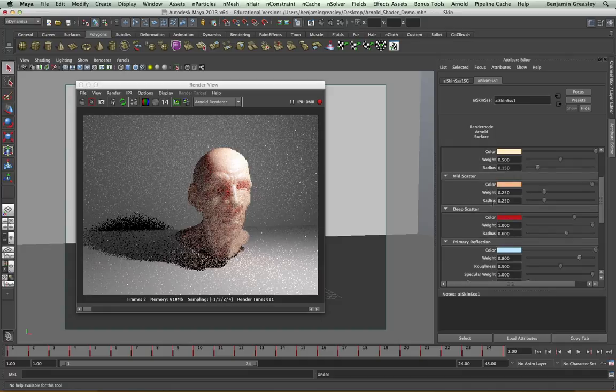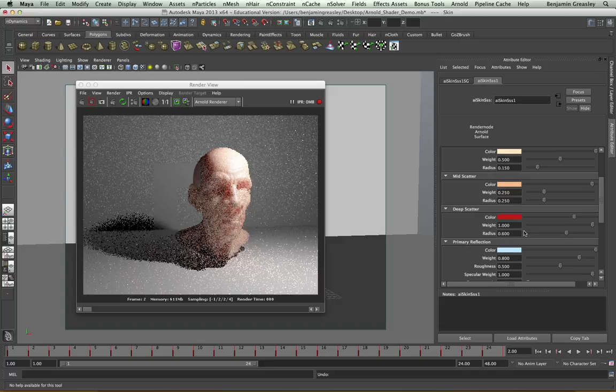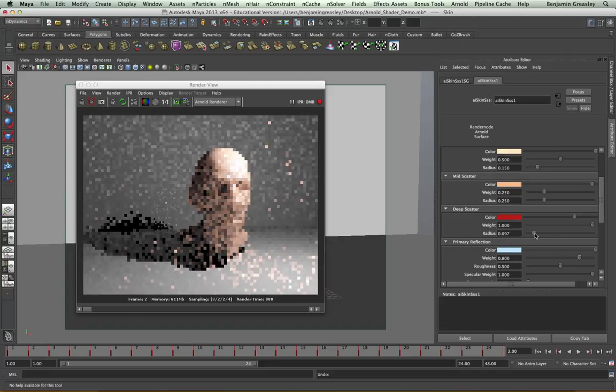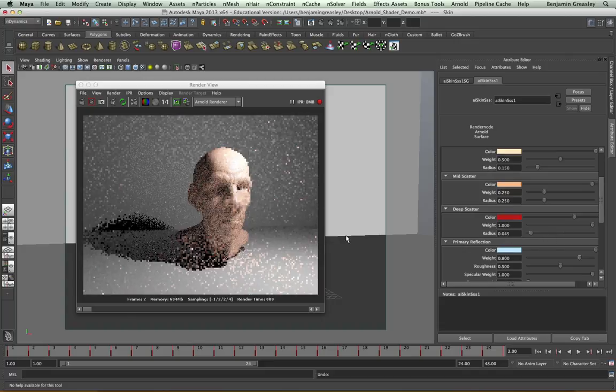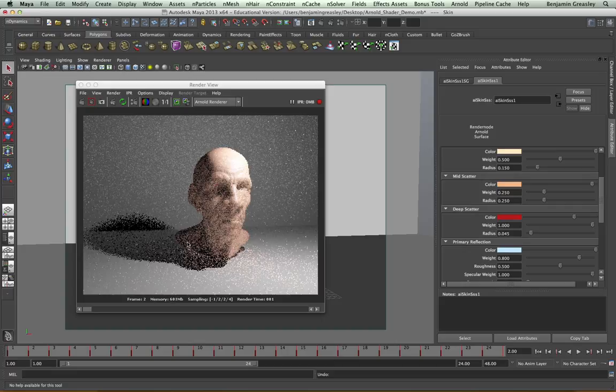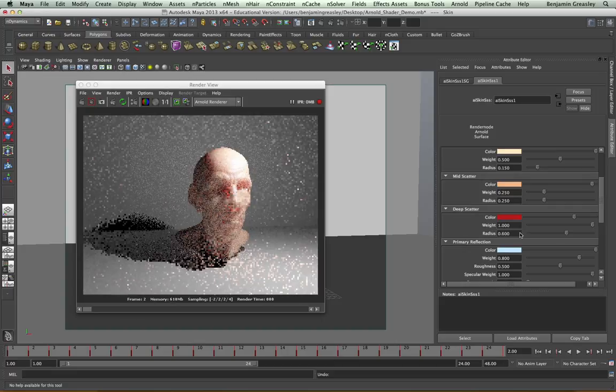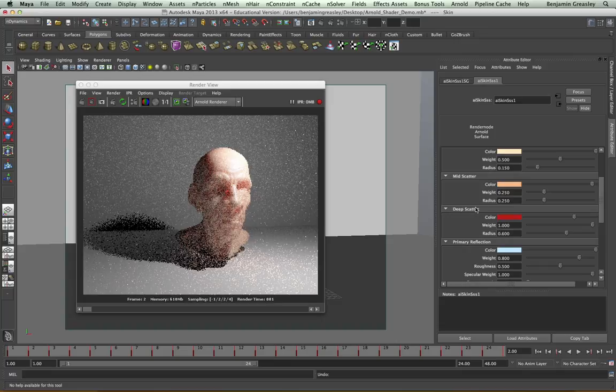We also have two different sets of reflections. We have a primary reflection and a secondary reflection. And this allows us to have a reflection similar to the specular reflection, which is large and glossy and giving us general specular, and then a far sharper reflection over the top.